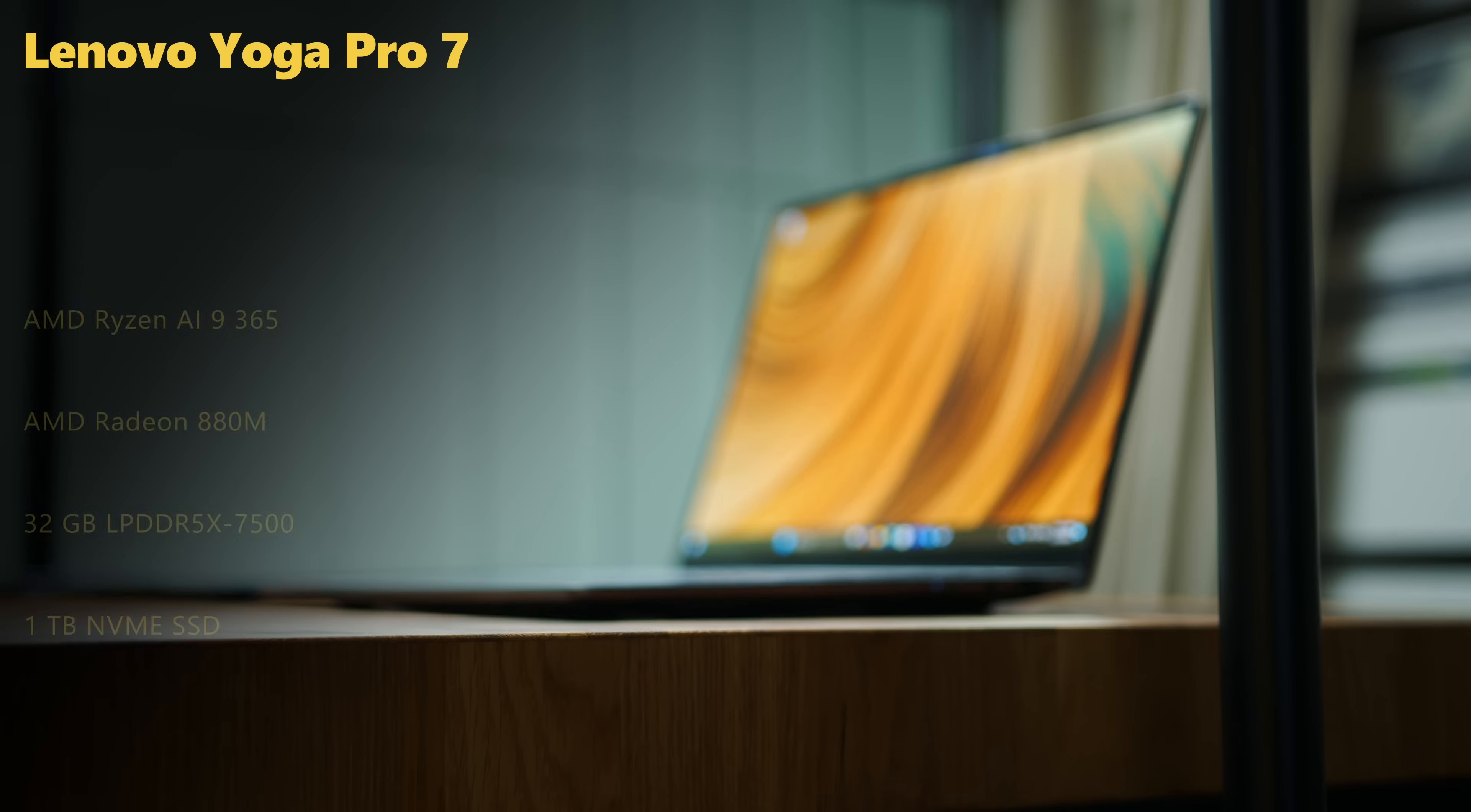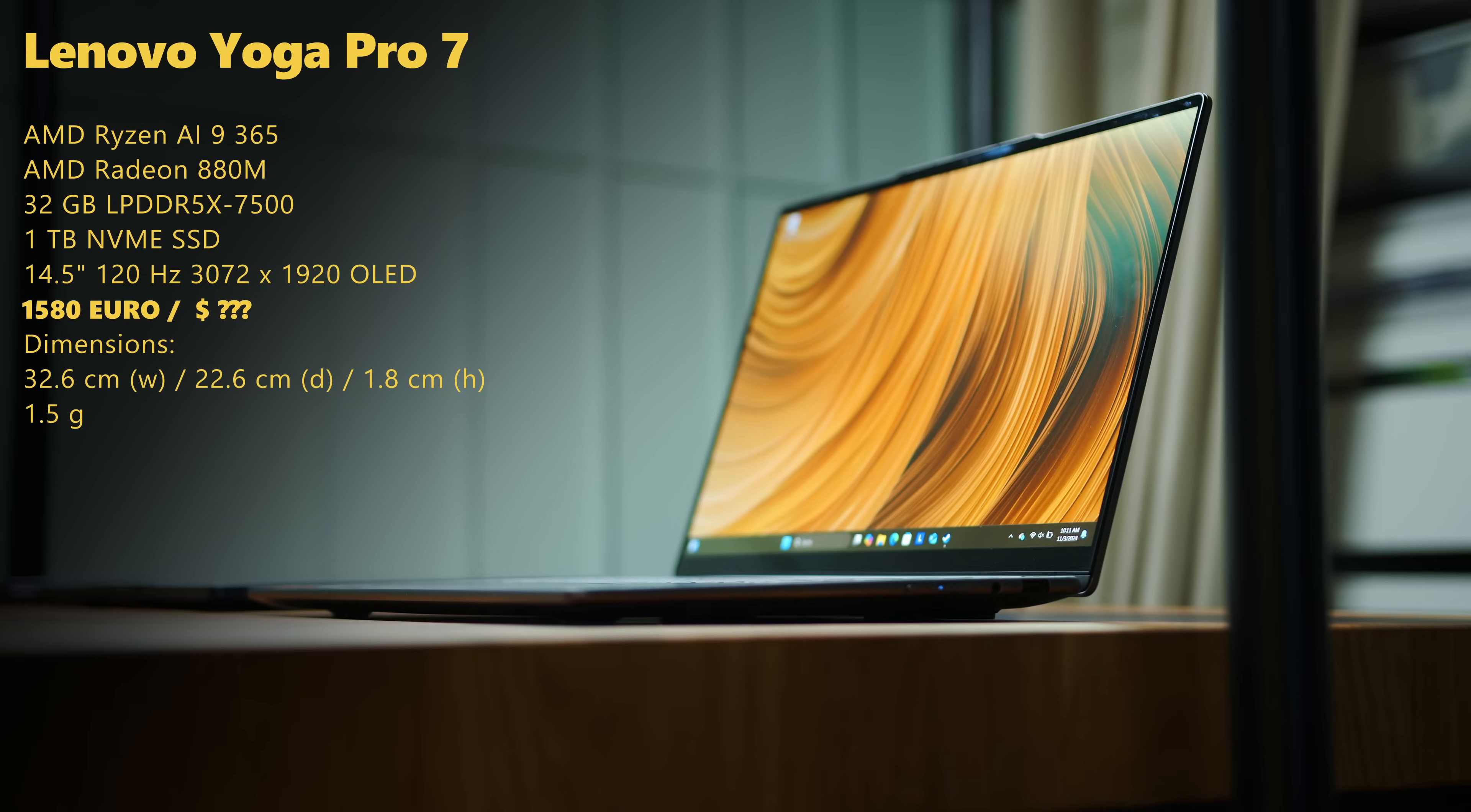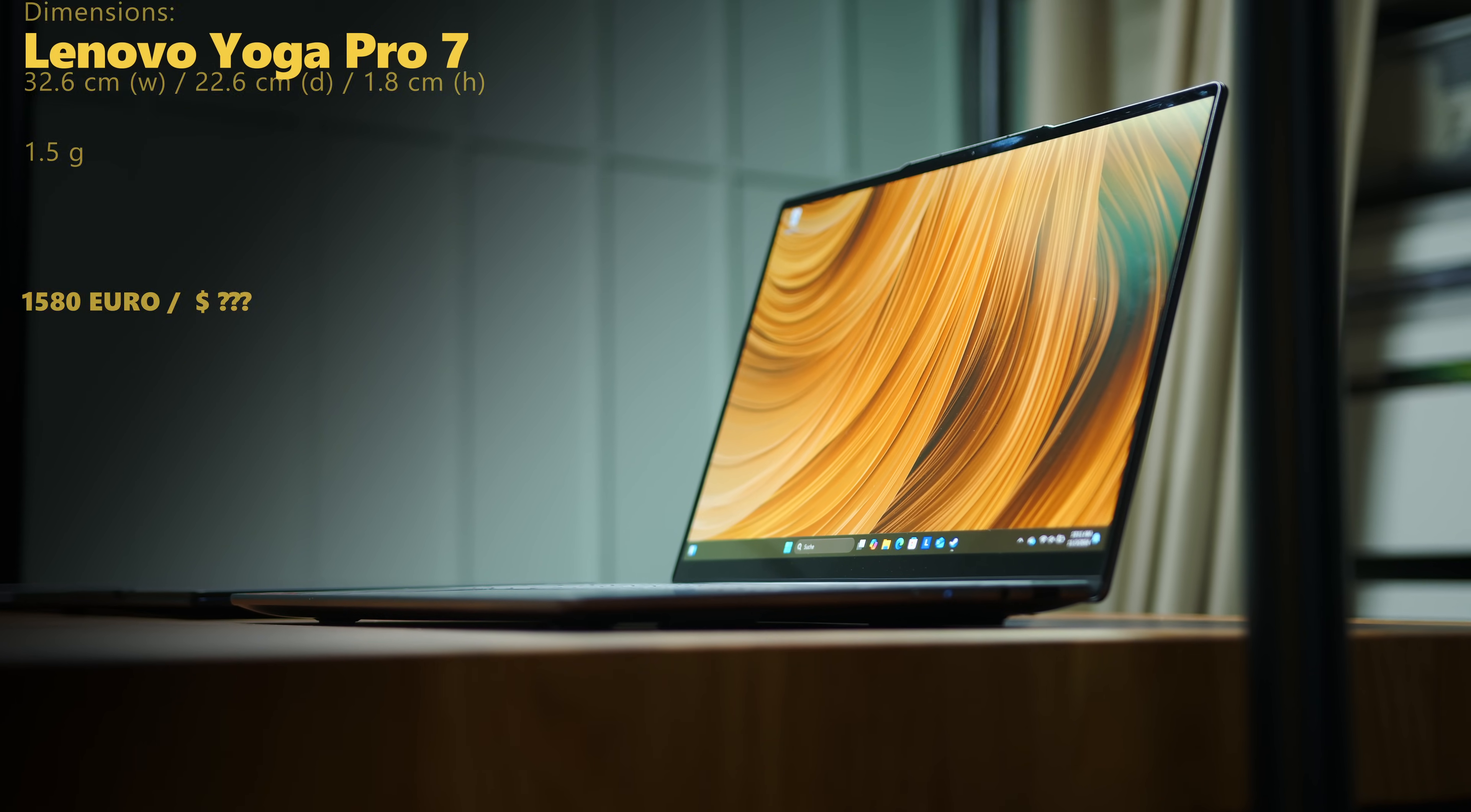The Yoga Pro 7 on the other hand shrinks the display size to 14.5-inch, adds a high-res OLED non-touch panel, doubles the memory to 32GB and bets on the Ryzen 9 365 with Team Red's RX-880M in the GPU department.